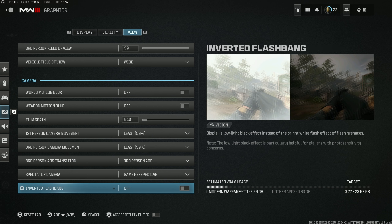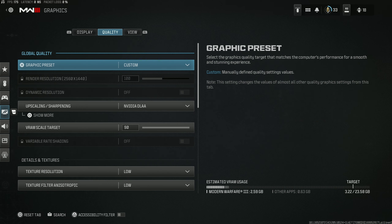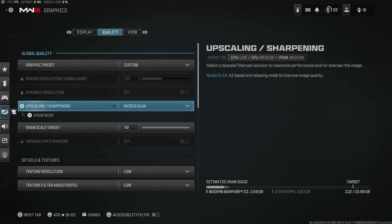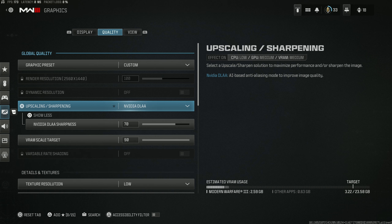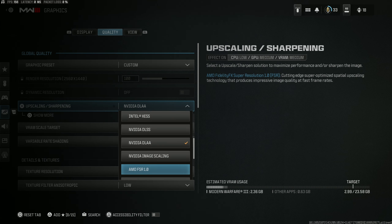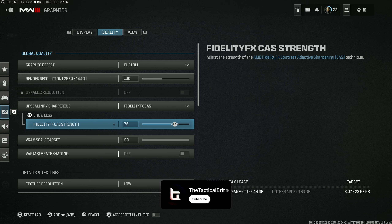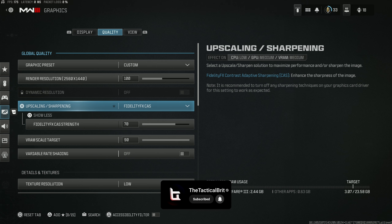If you're using an OLED display, inverted flashbangs are actually worth having because the blacks-to-colours response time is better. But if you're on an LED monitor or LED TV, do not invert your flashbangs. For upscaling and sharpening, on console it's Fidelity CAS — I'd put that around 70. On PC I recommend NVIDIA DLAA set to native at 70%. You don't want your render resolution low on PC.